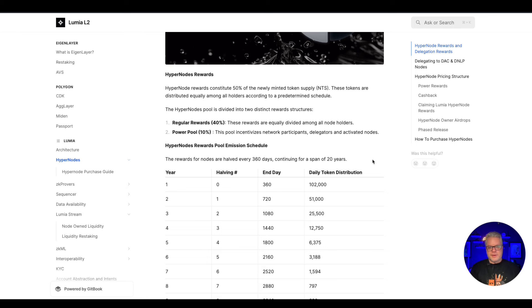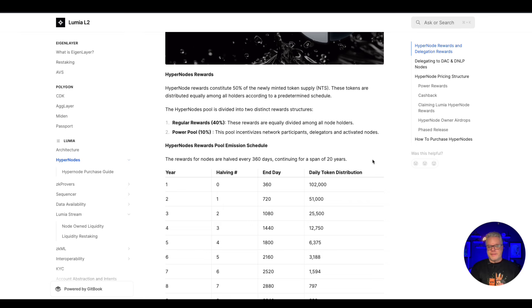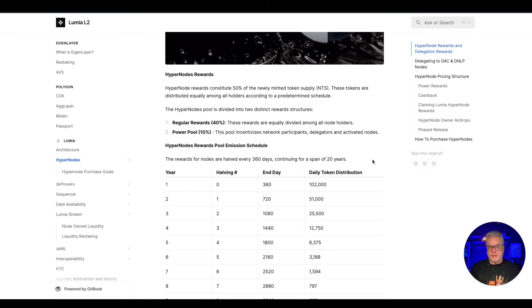There's potential for this to even be ten dollars and reach that one billion dollar market cap. So potentially for every token you earn, you're earning ten dollars. Now remember the math: there are 1,000 node holders in the first week, then you're going to be earning about 102 tokens per day from your node.